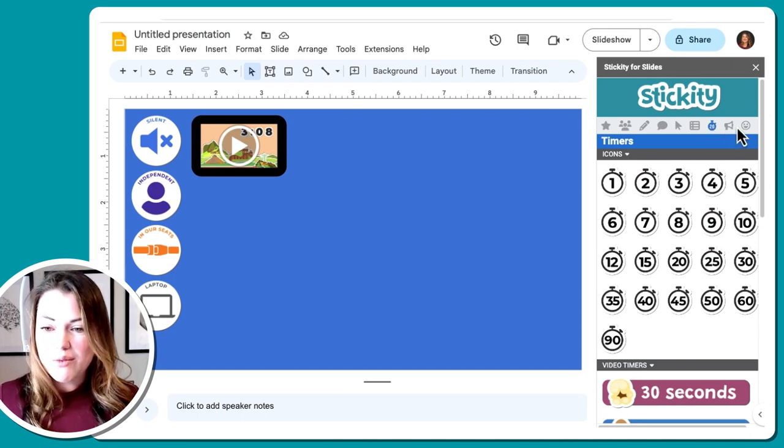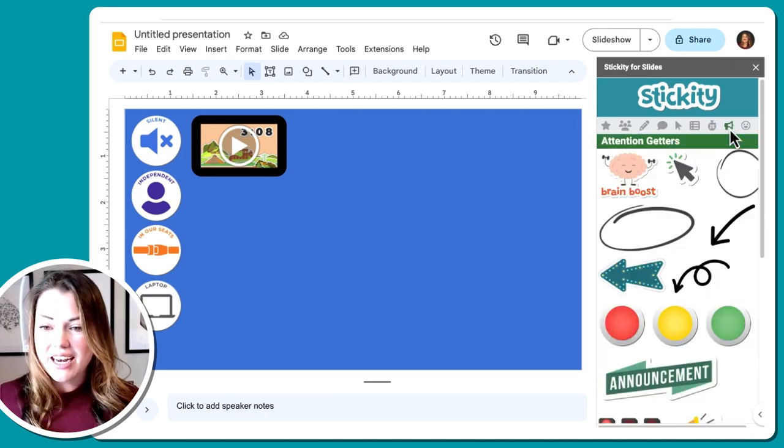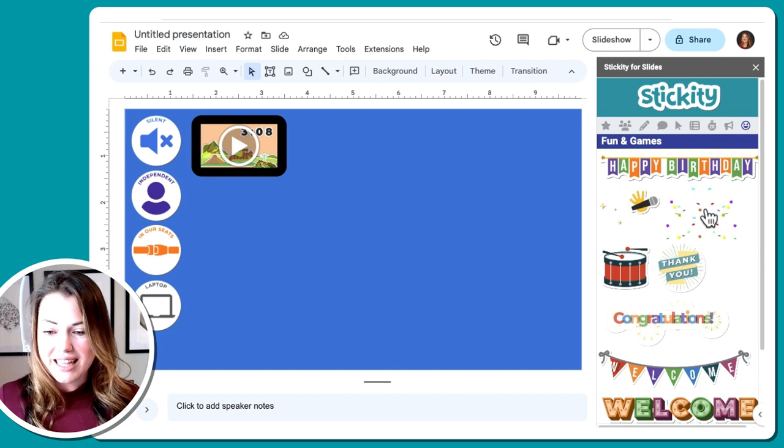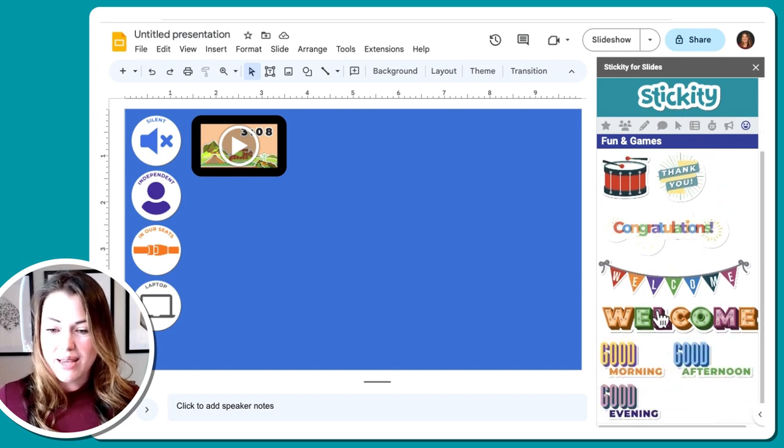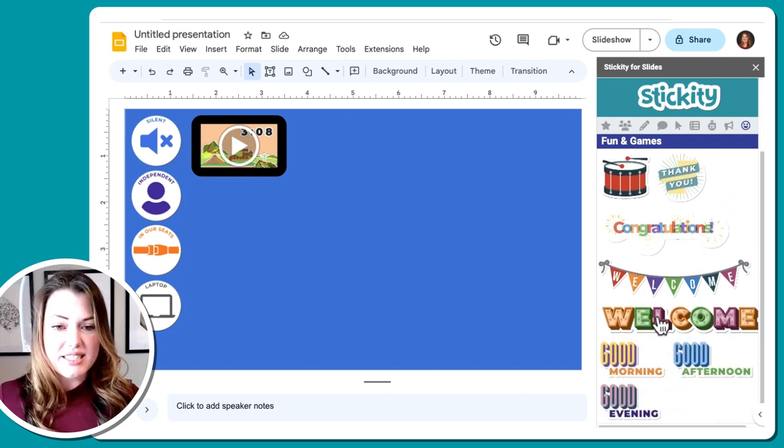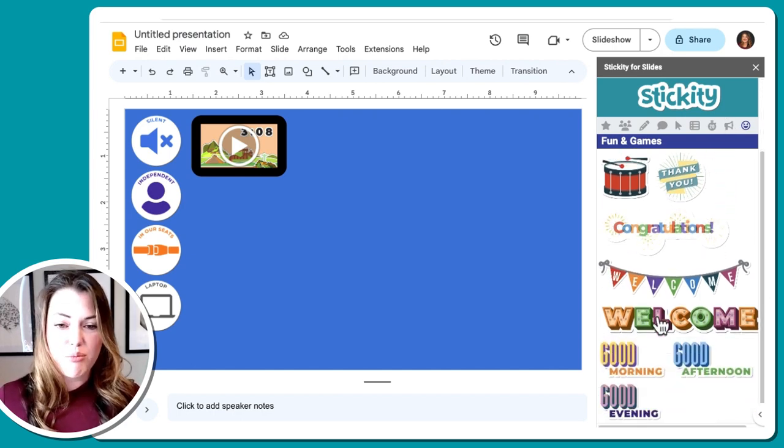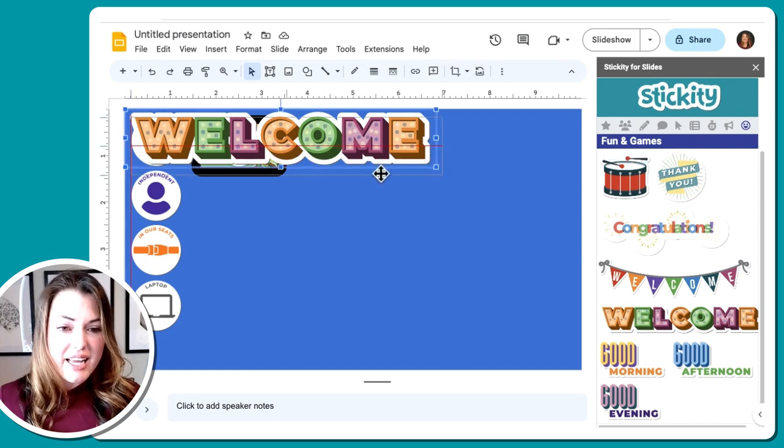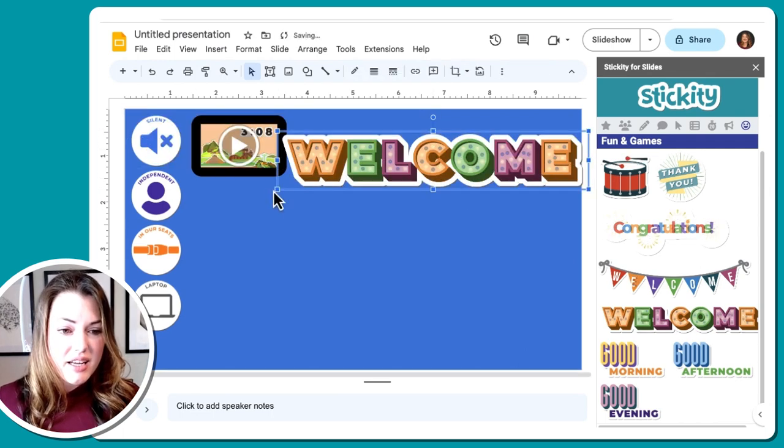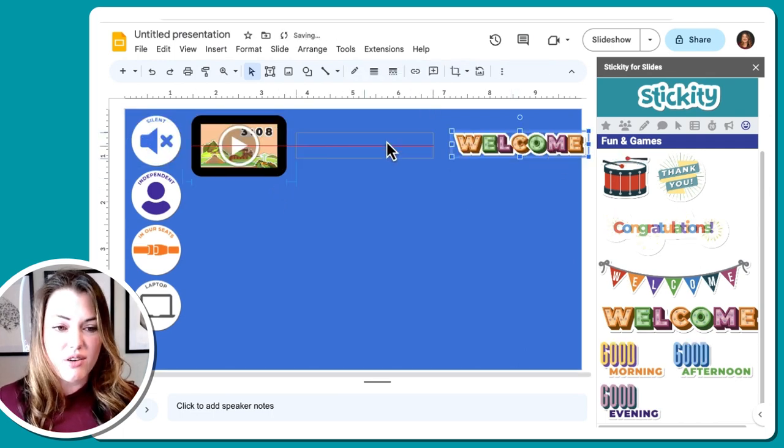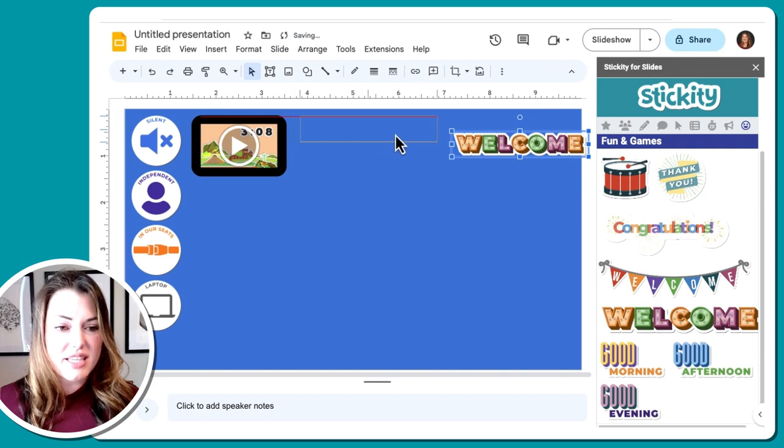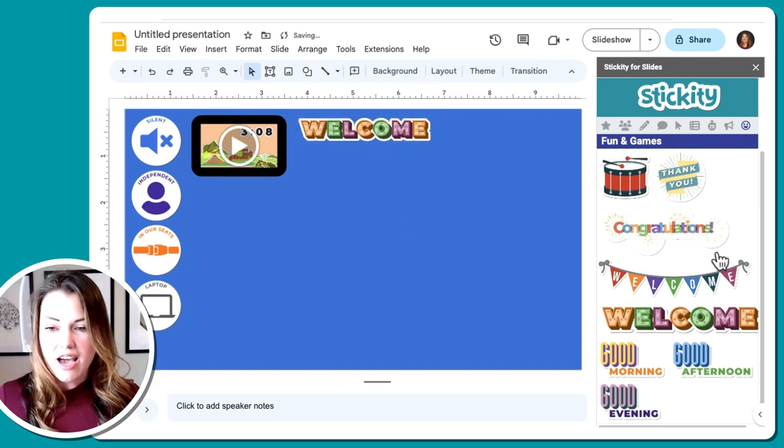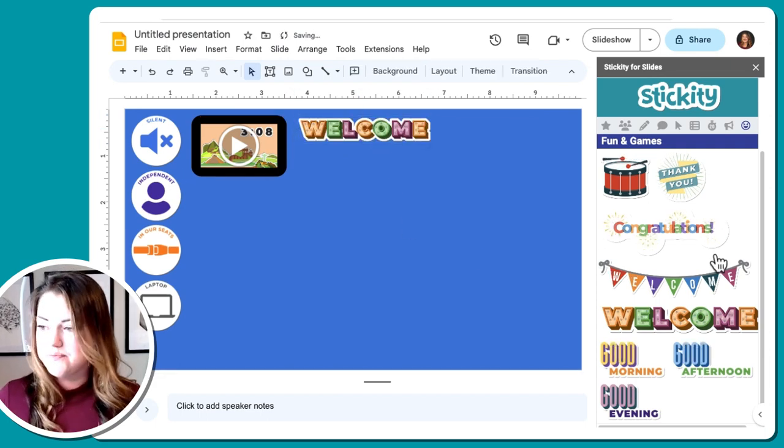The next thing I want to do is add in a fun little welcome sticker. I'm going to find that in the fun and games and I'm going to click on welcome. This is going to put this in pretty big, but I can go ahead and make that a little bit smaller. So again, holding down shift so it doesn't get all crazy wonky out of sorts.